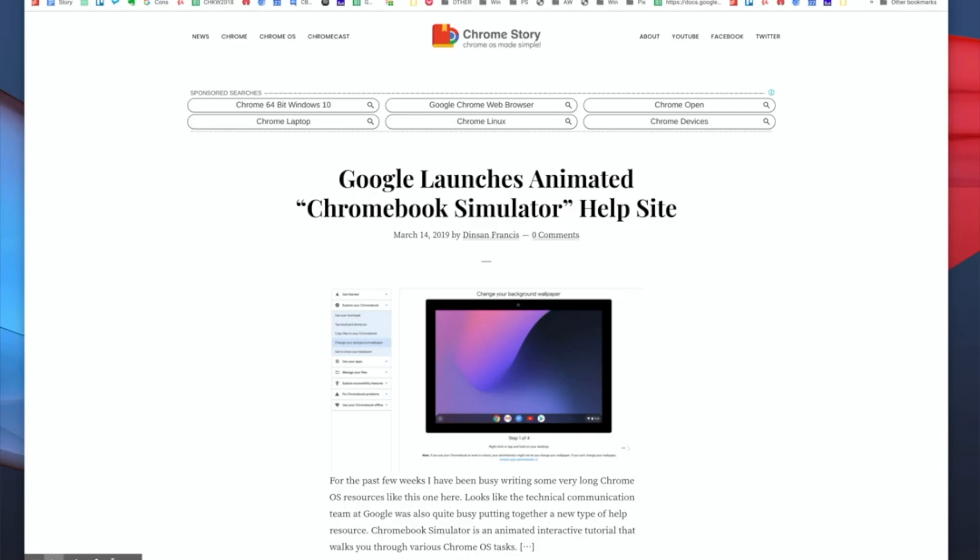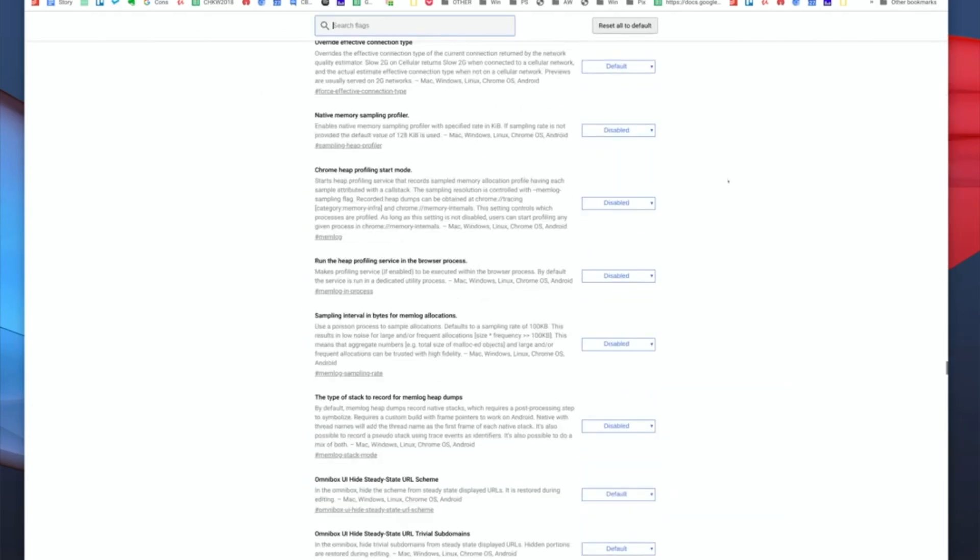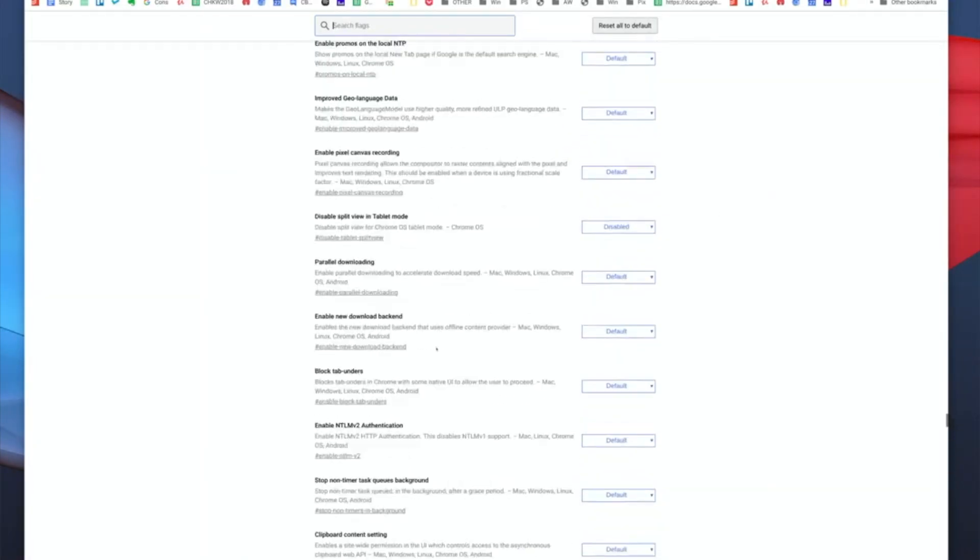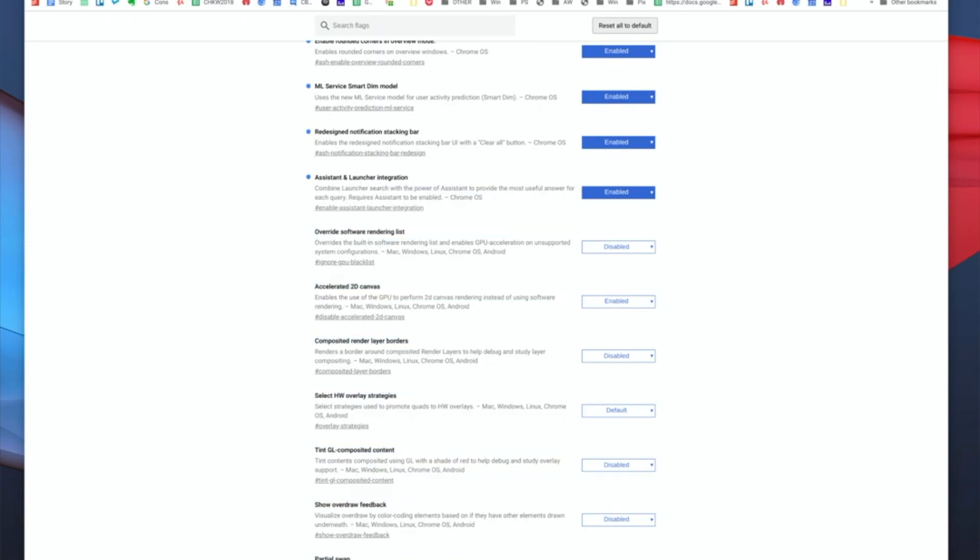Hello again from the Canary Channel of Chrome OS. As usual, I have a new flag that showed up today that I wanted to show you. It says Assistant and Launcher Integration. This is something that I've been tracking within the Chromium codebase for a while now, but it showed up as a flag today.